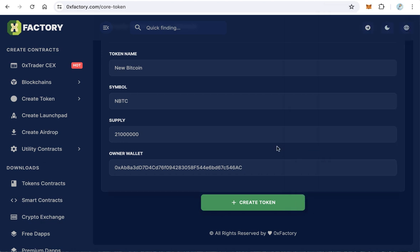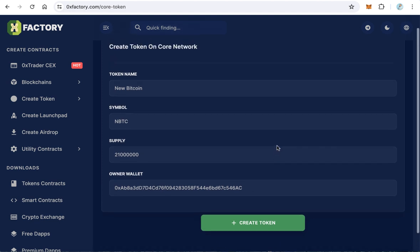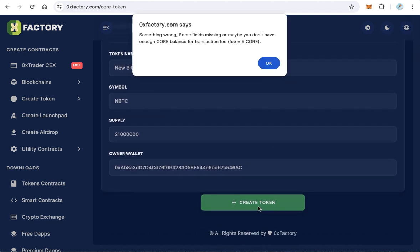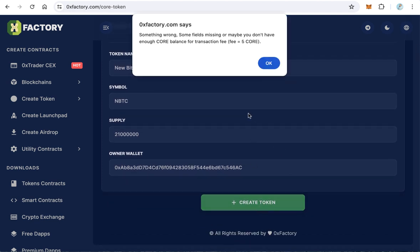Now your MetaMask wallet is connected with 0xFactory.com. Finally, click create token. I get this error message because I don't have 5 core.